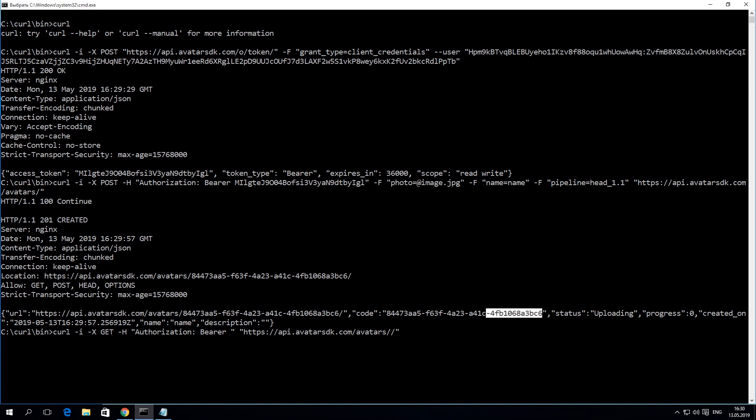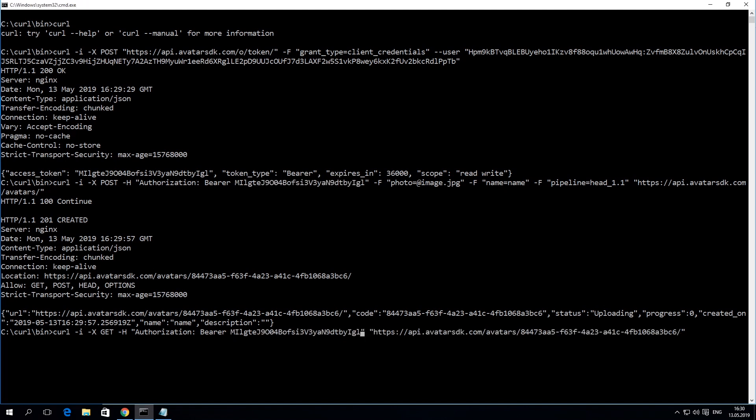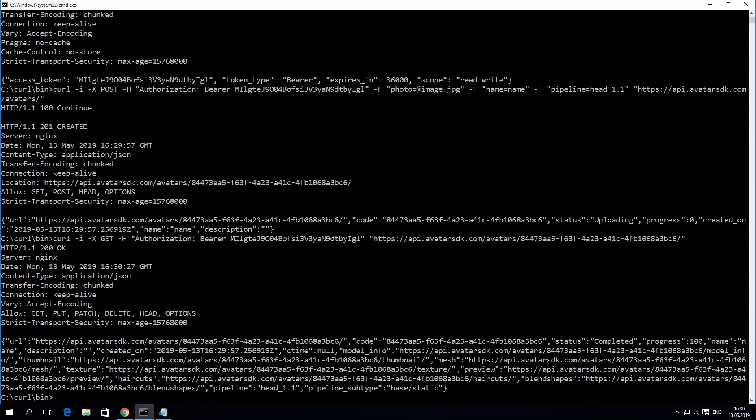With the avatar ID, you can poll the status of the avatar computation with a GET request. Use the same access token to sign your request. Here, we can see that the current status is completed.